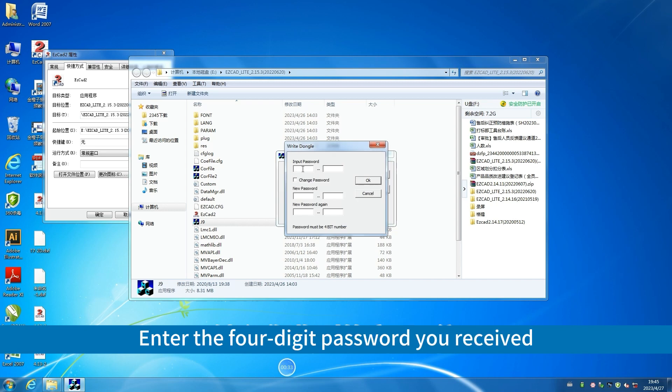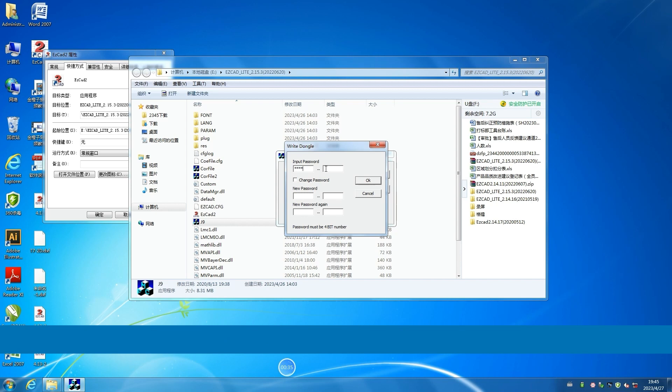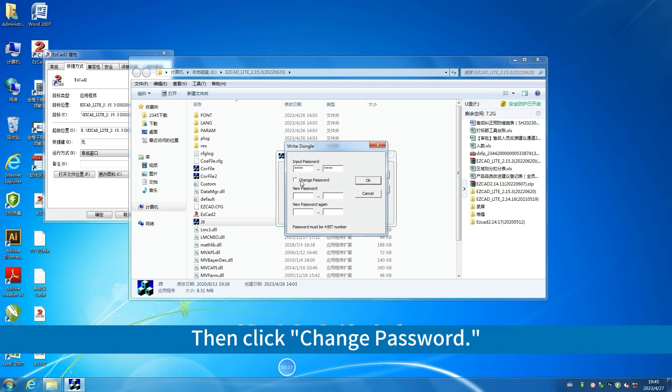Enter the four-digit password you received. Enter it again. Then click Change Password.